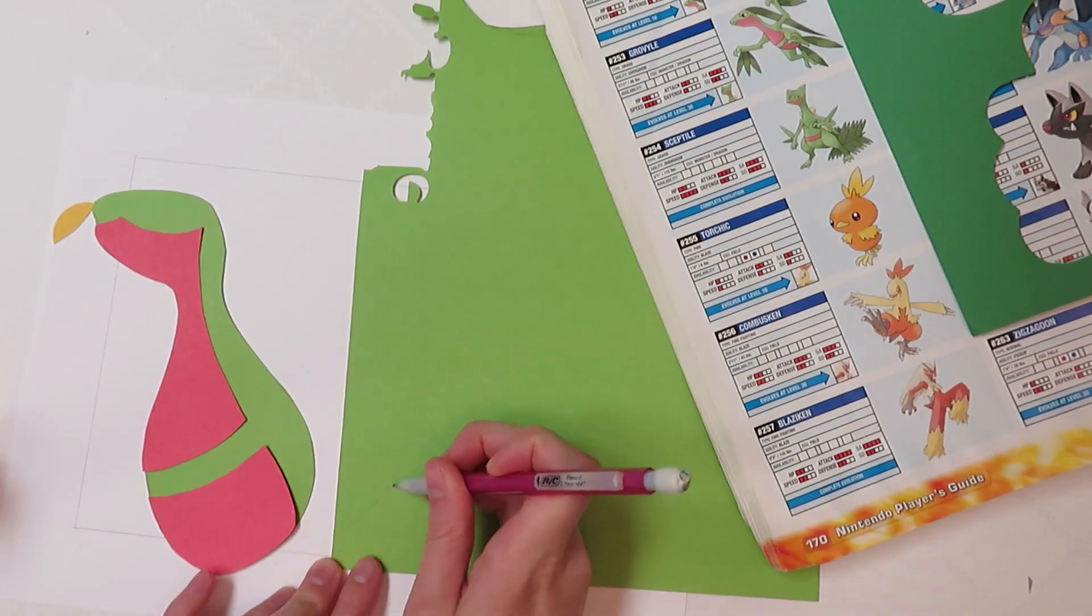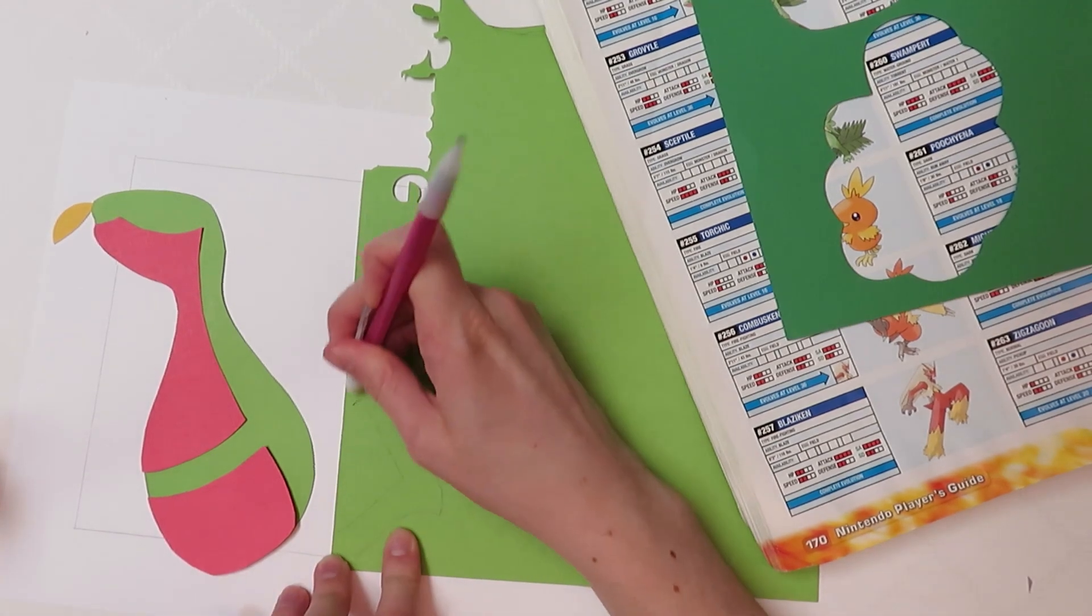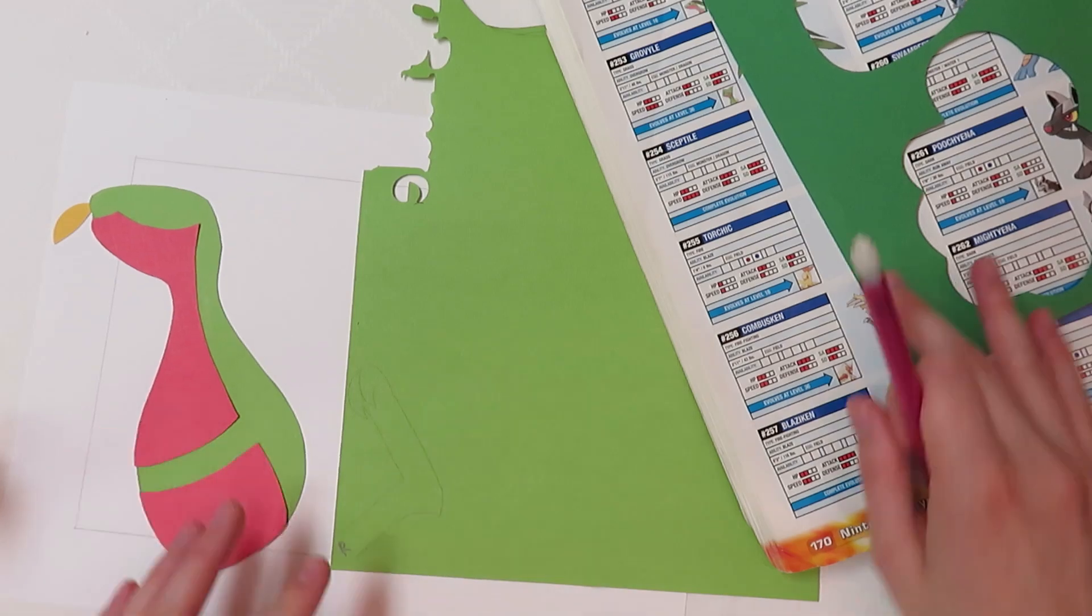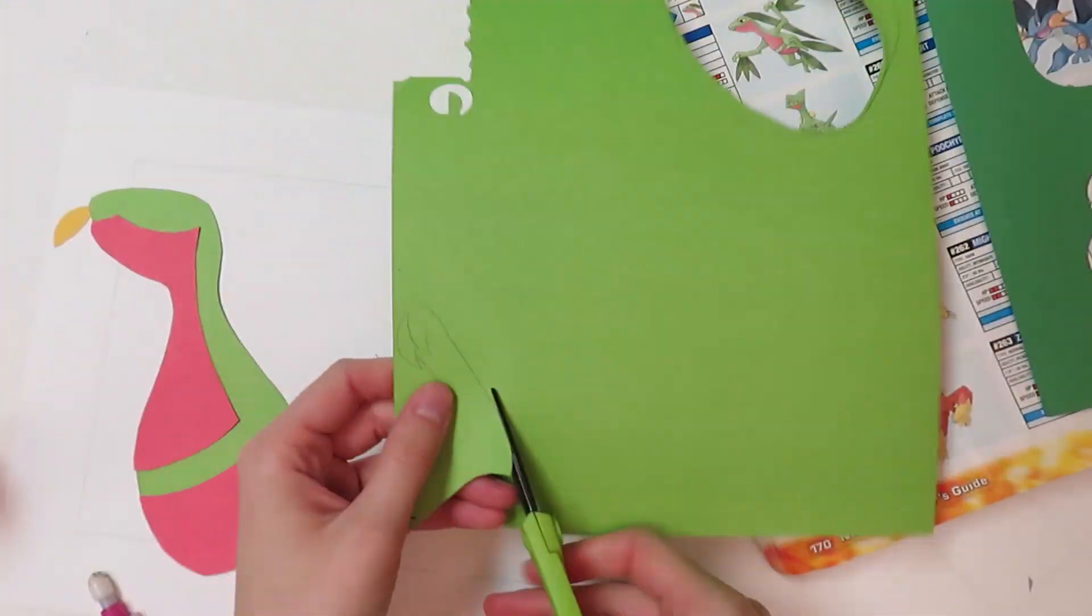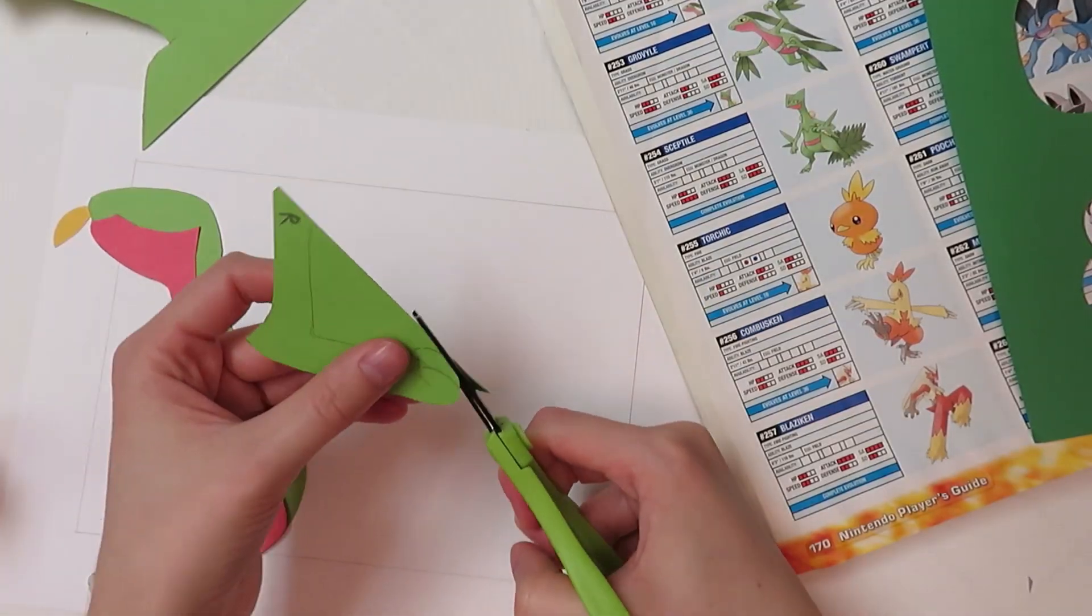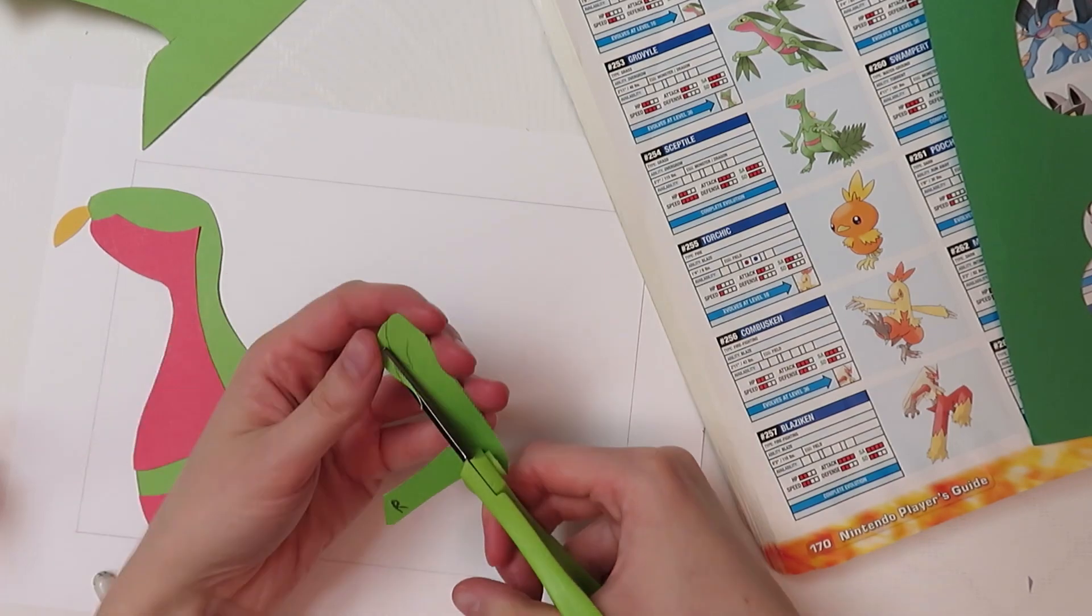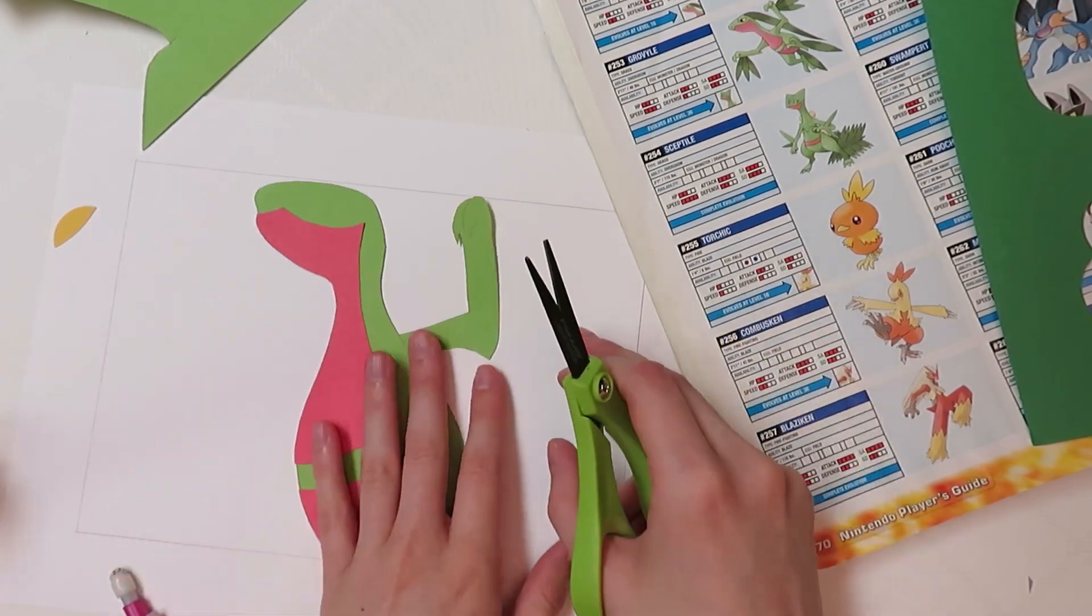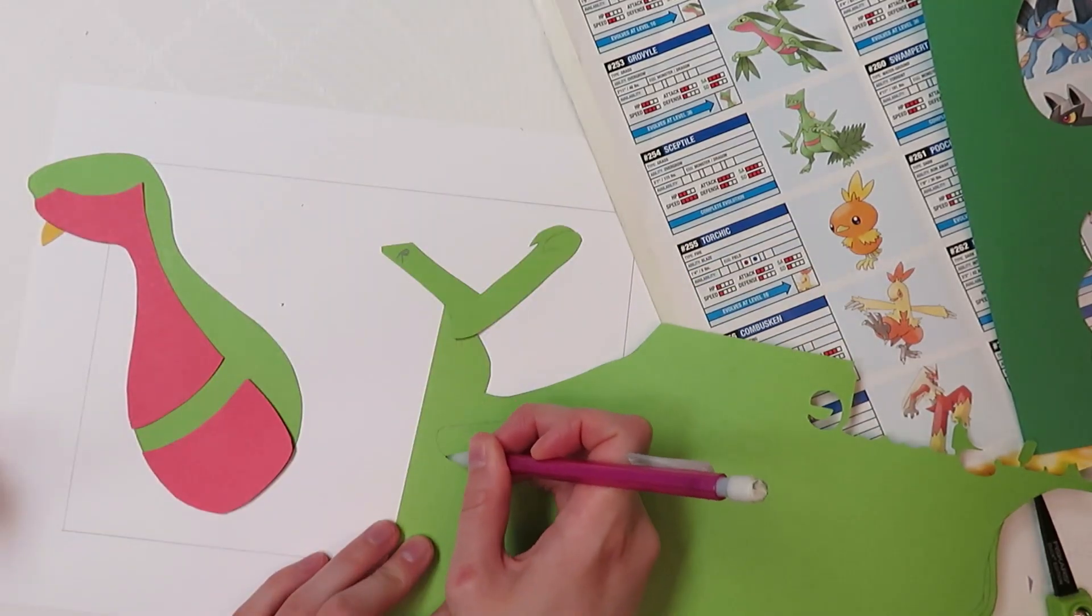Now I'm cutting out the arms. Sometimes for the Pokemon that have a lot of details and limbs going over other parts of the body, I cut things out separately. It's just easier for me to do. And you'll see I sometimes put an R or an L on these to show which side of the body it should go on, the left or the right.